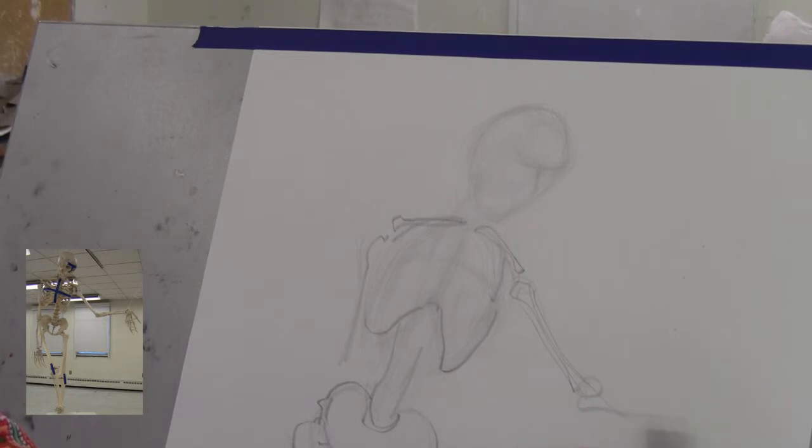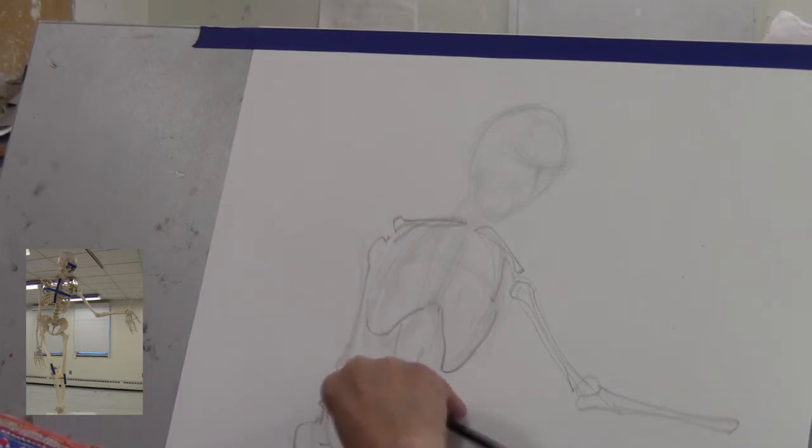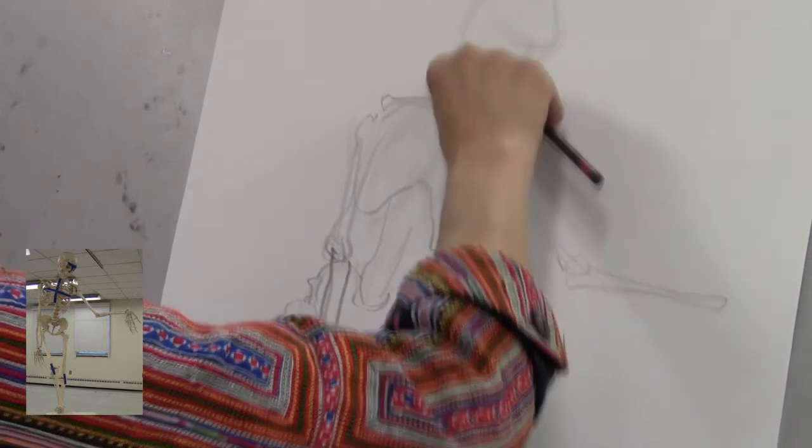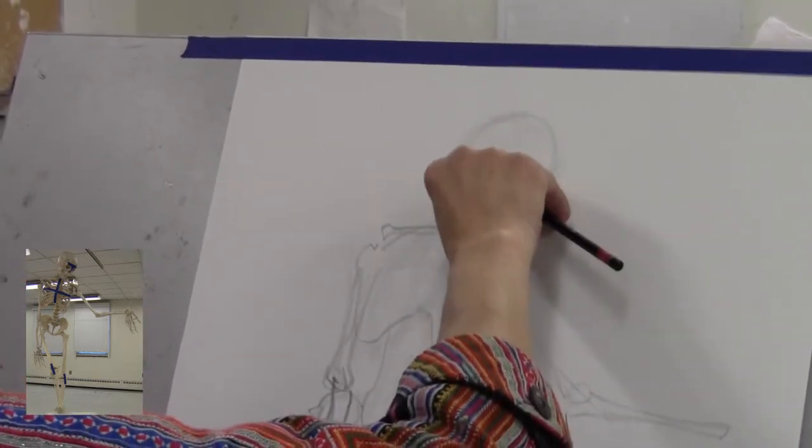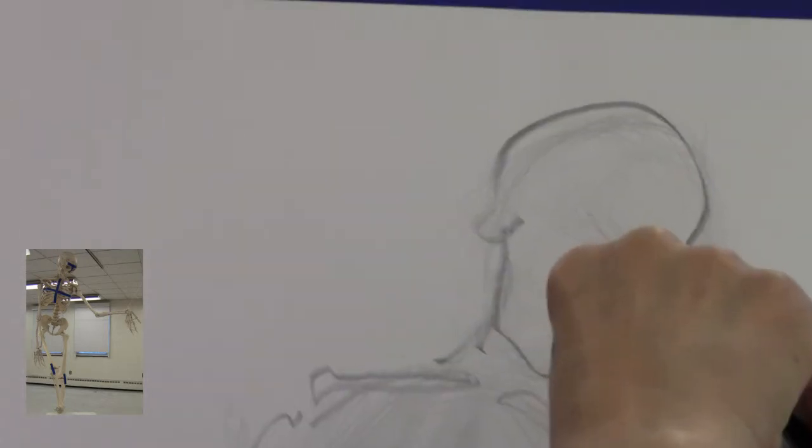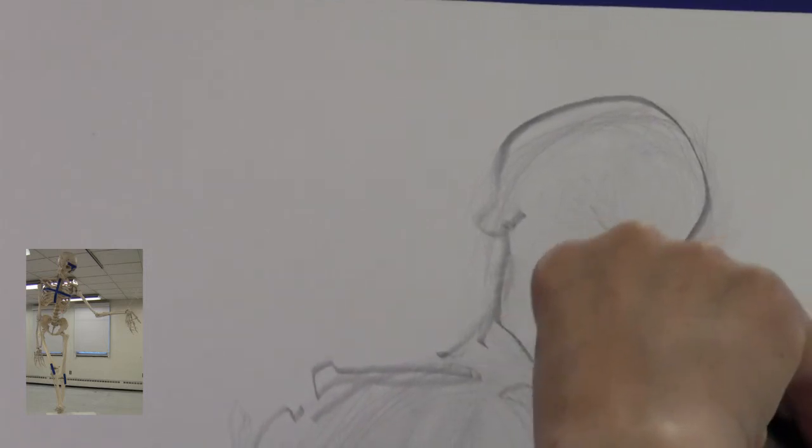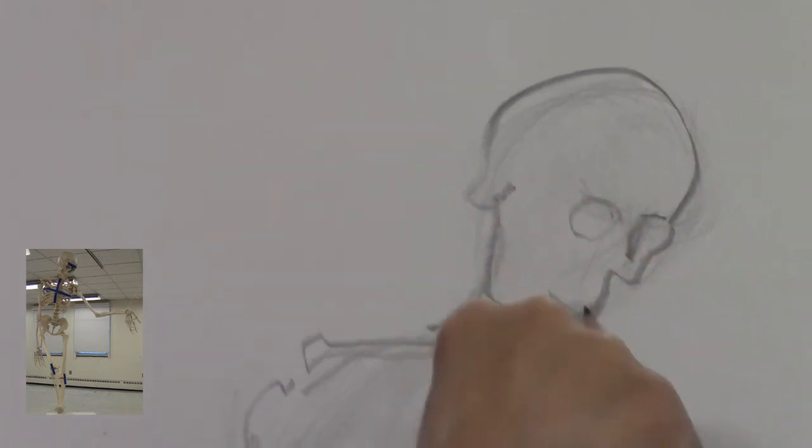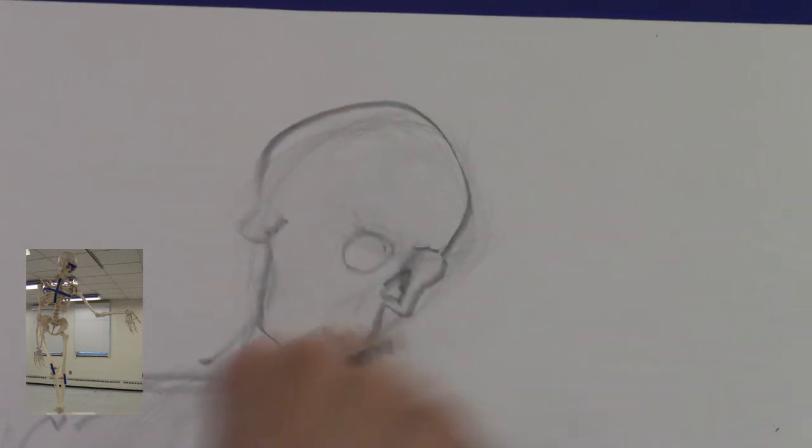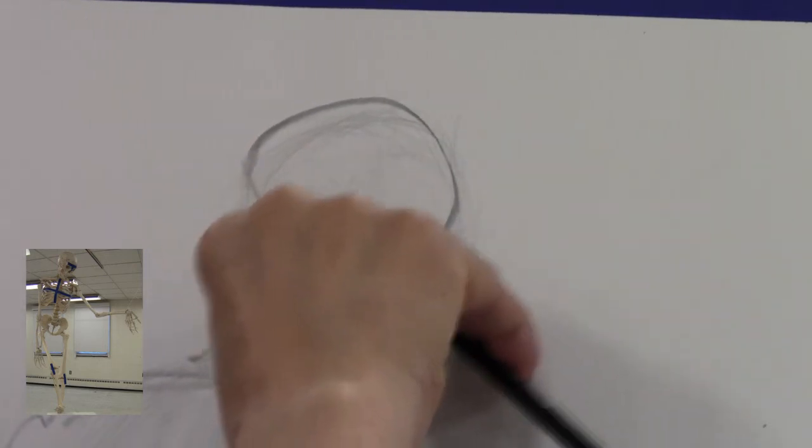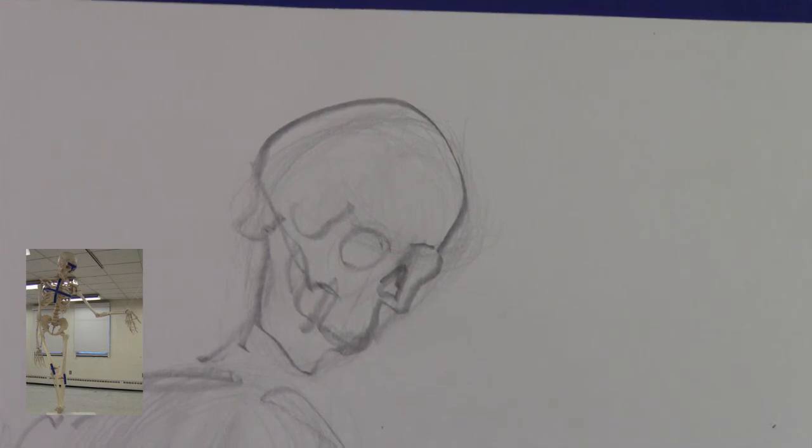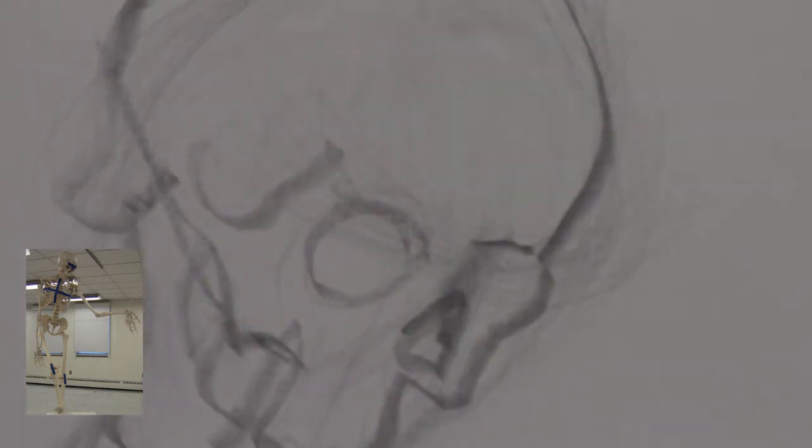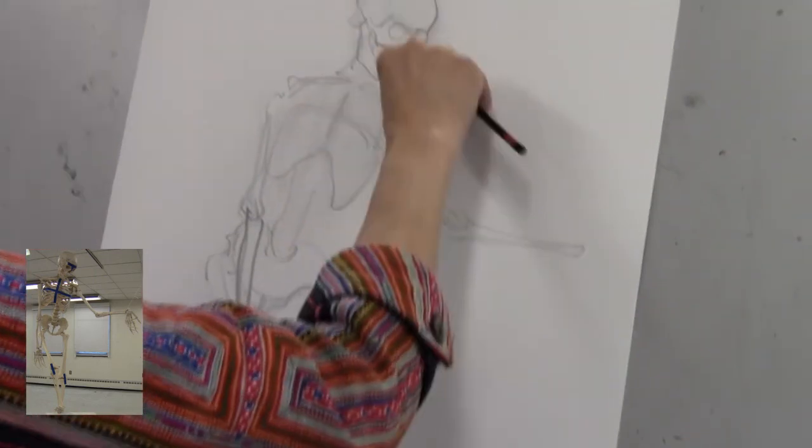So there's a simple sketch of the skeleton with my directional marks to help us to see which direction the different parts of the body are pointing in.